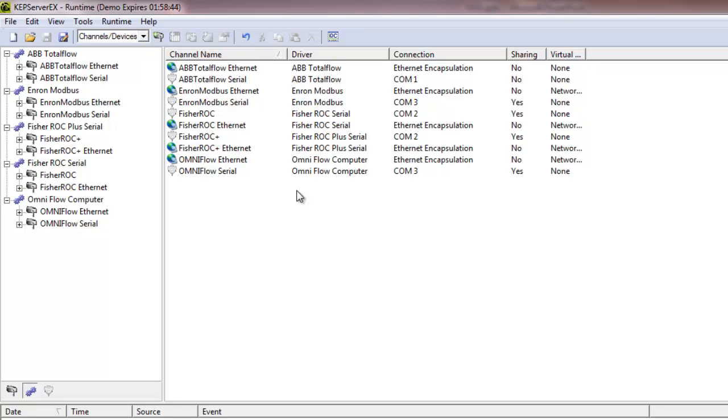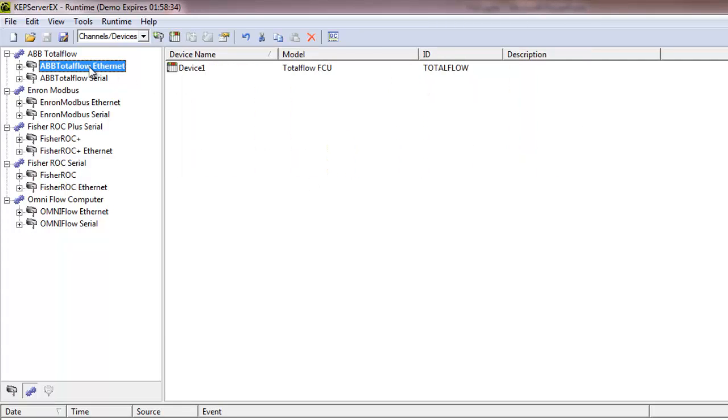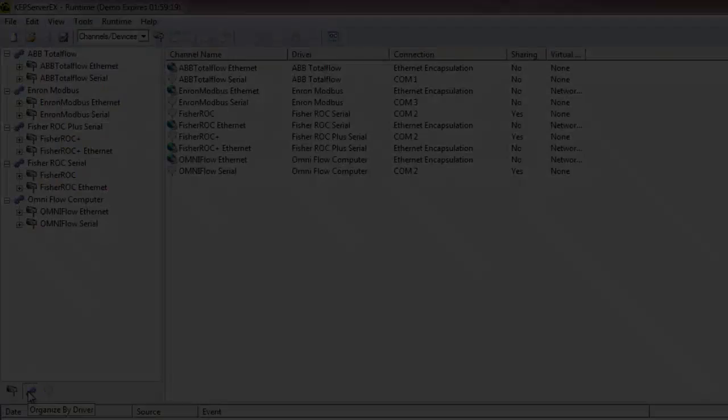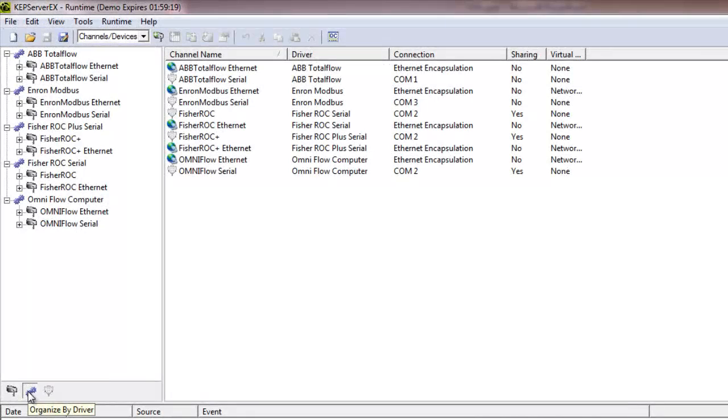Note also that the detail view has been enhanced to show more information on device connections as well. The new detail view columns will be displayed until a channel or device is selected. At that time, the display will revert to the regular device or tag information. Beyond being helpful visual aids, these organizational views help users easily build projects and diagnose problems.